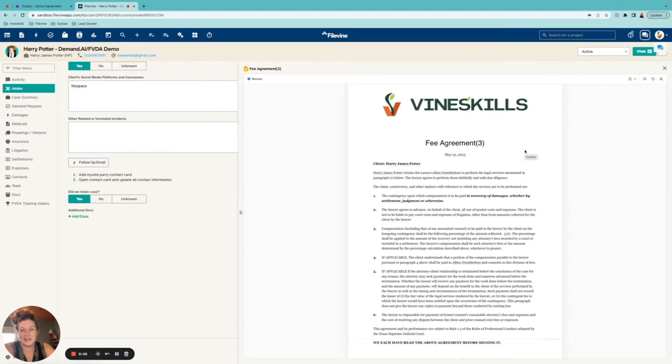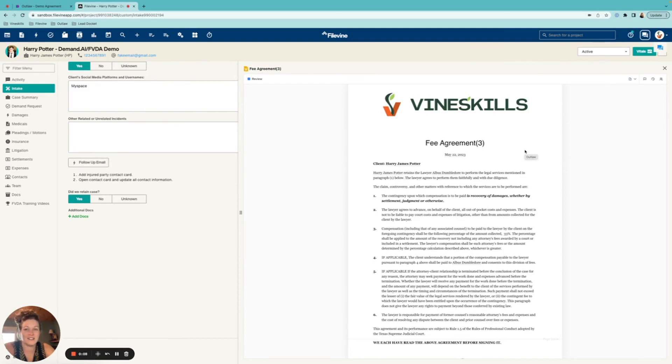Hello, and welcome back to another Outlaw walkthrough. Today, we're going to be discussing how to redline, edit and comment on documents that you've generated. So let's go ahead and jump into it.